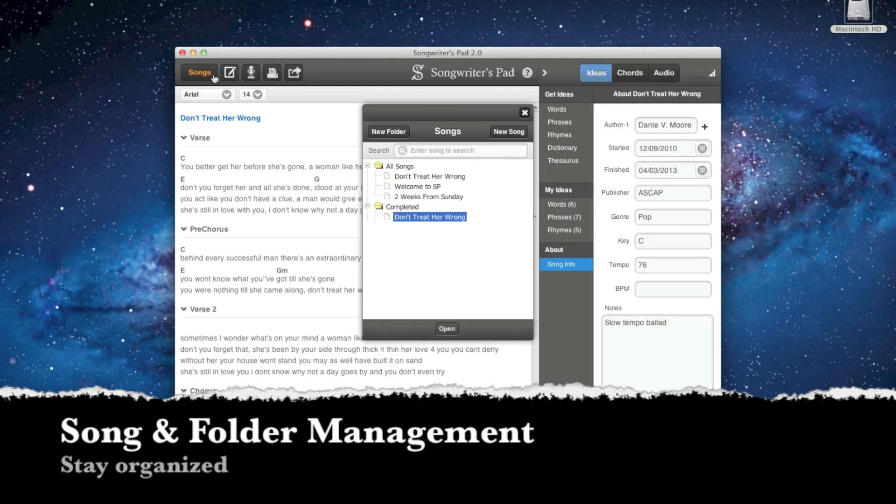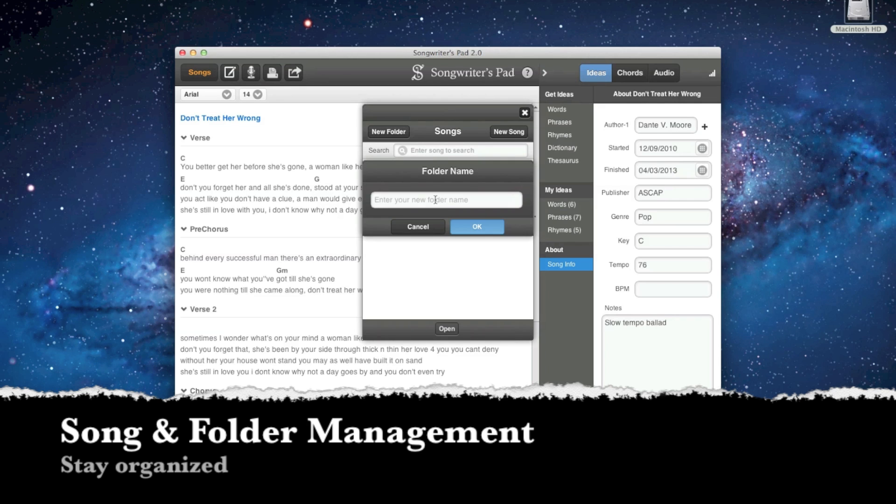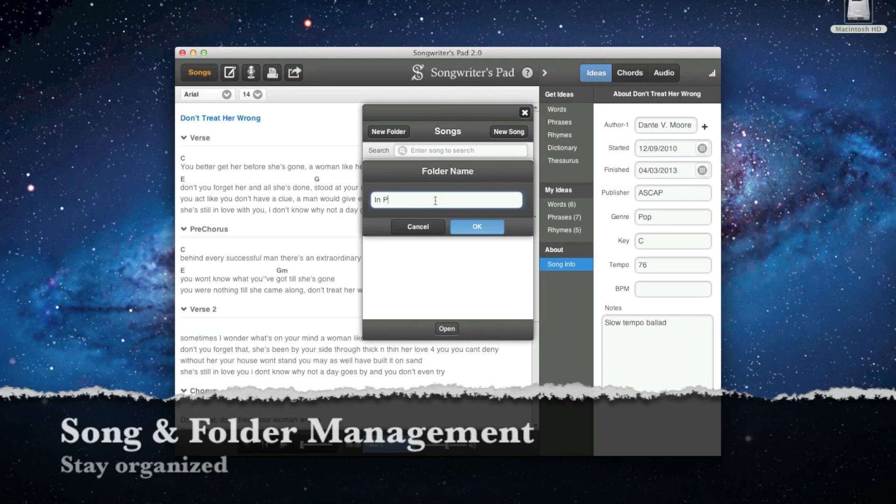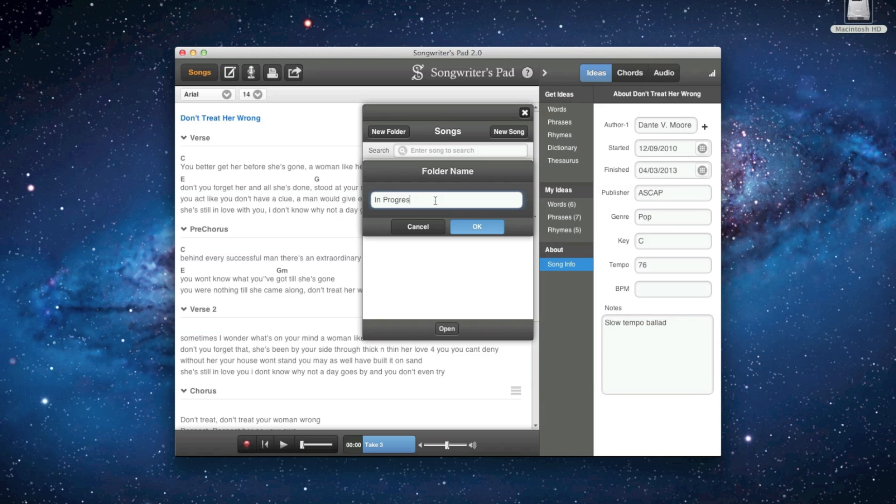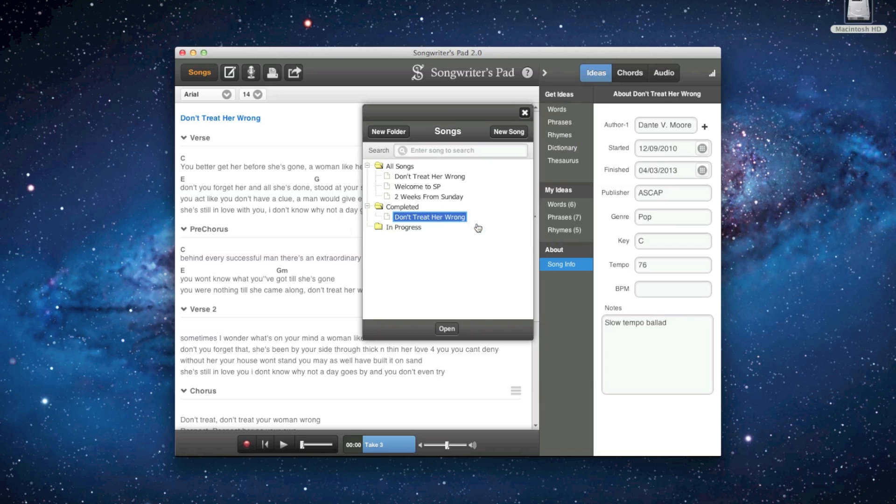With Songwriter's Pad, you can easily store and manage all of your songs in one place, and you can use folders to organize or group songs according to your preference.